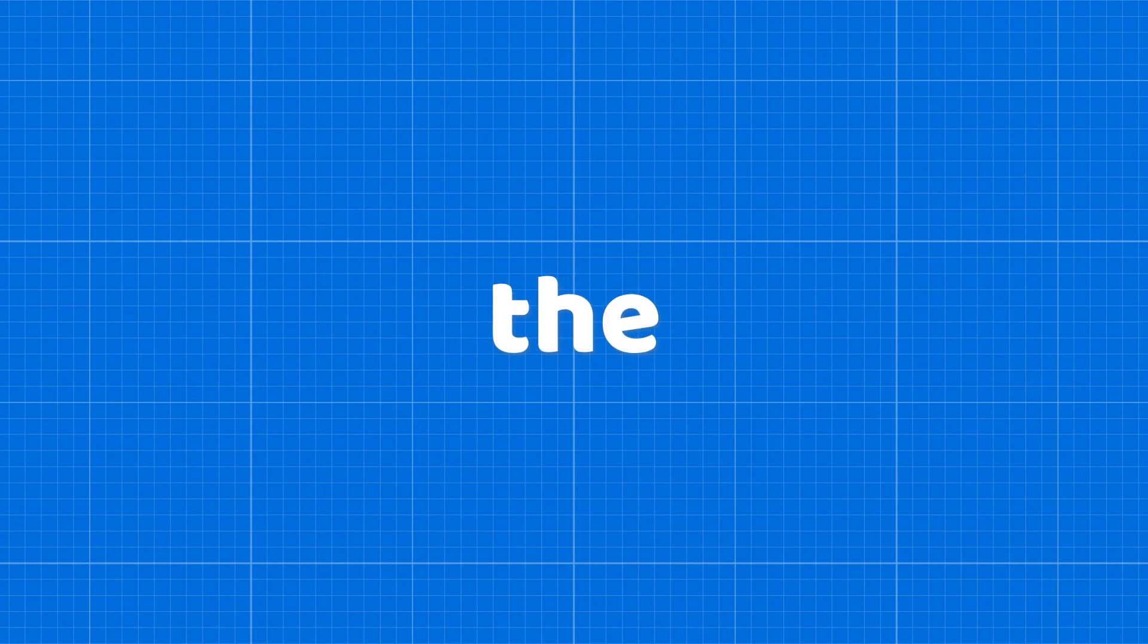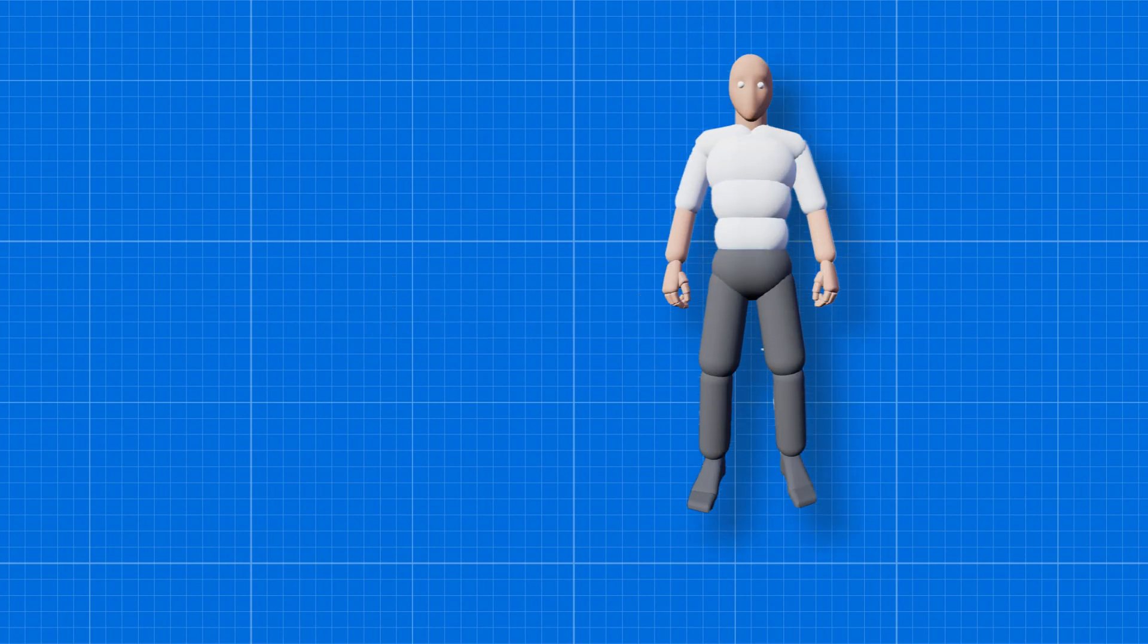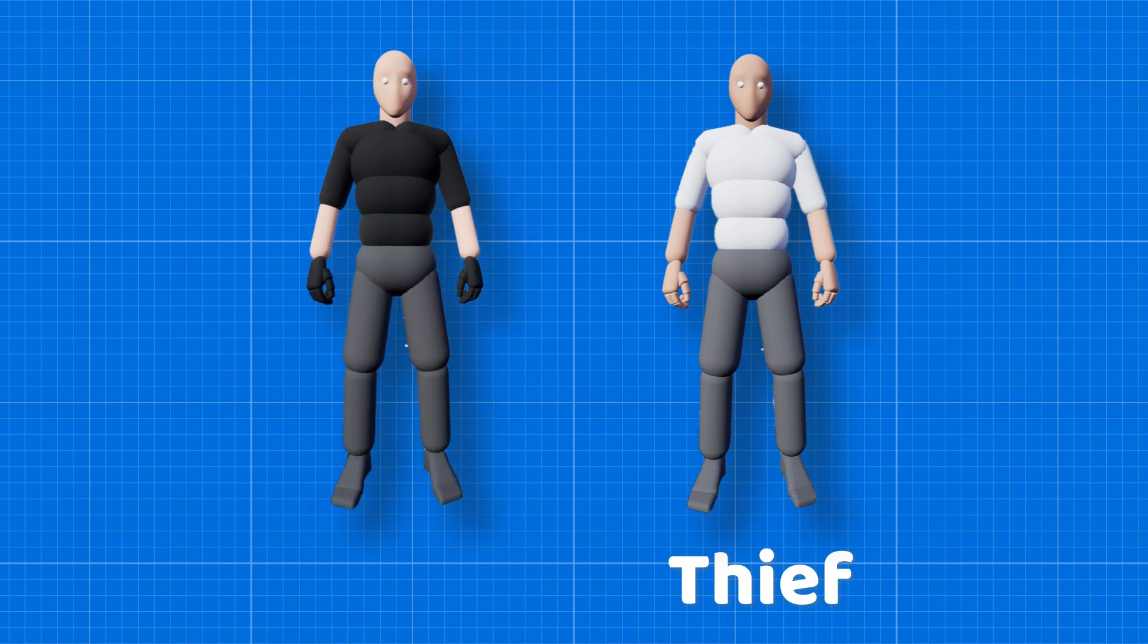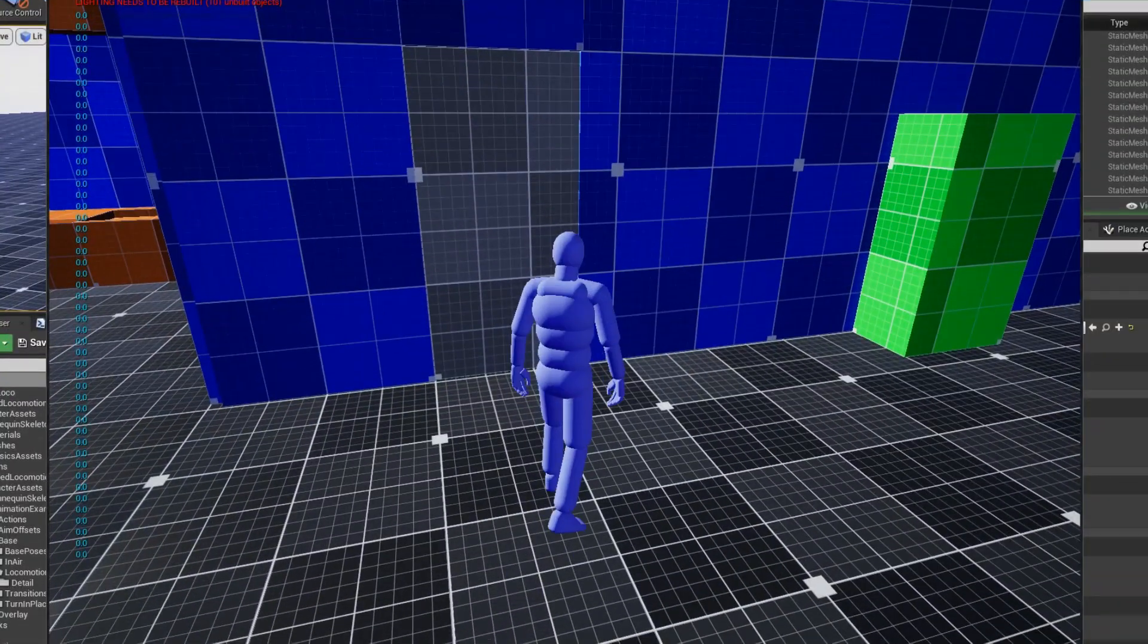I changed the color of the upper body of the base character where white-colored character is the thief and black-colored character is the police. So now we can differentiate between thief and the police in this prototype.